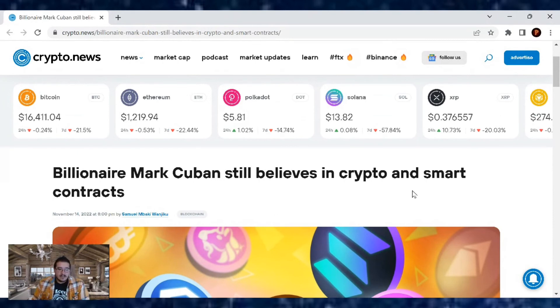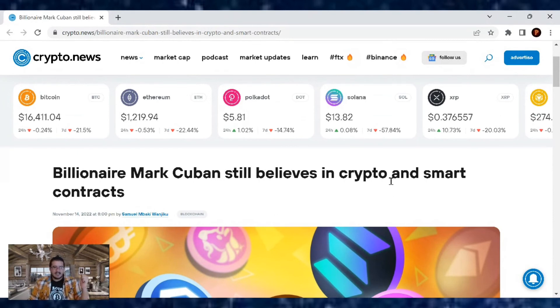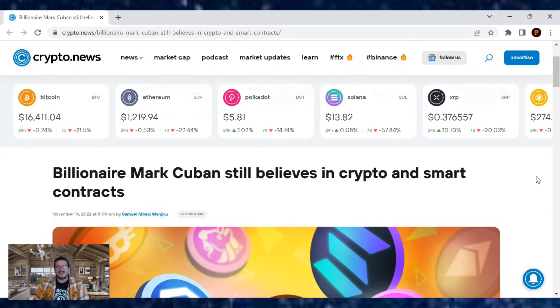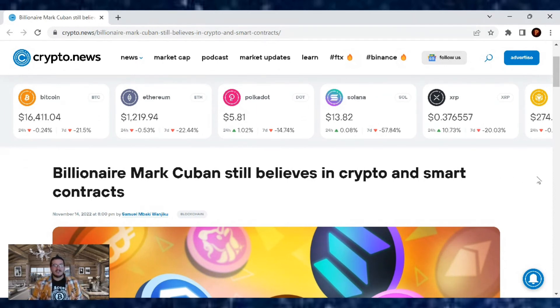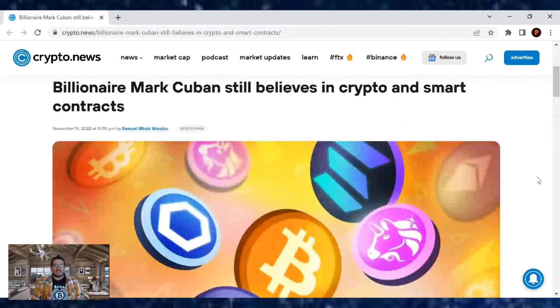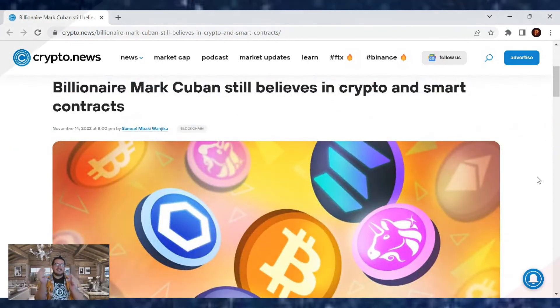So yeah, but Mark Cuban still believes in it. So huzzah. If you guys like this article, hit that thumbs up for me. Also subscribe to the channel so you don't miss a beat. And until next time, the CryptoSherpa is out.